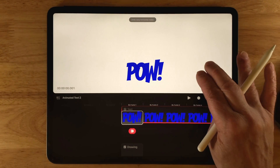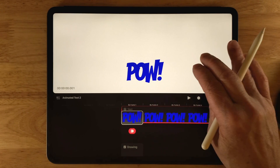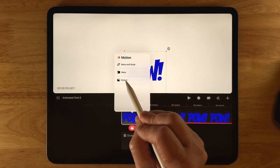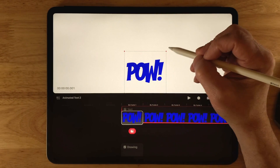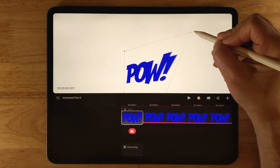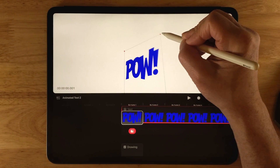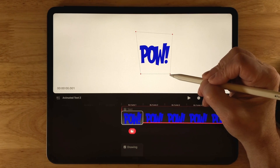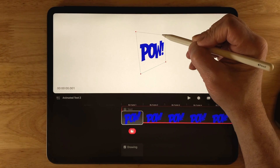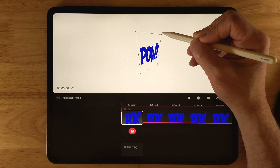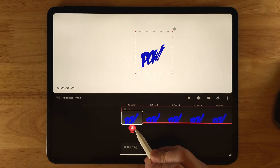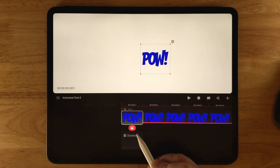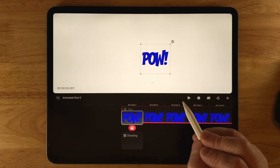I'll click Undo to remove that so I can show you Distort — you can't have both Distort and Warp on the same object. Click Move, then Distort. Dragging the corners lets you distort the text, which is useful for setting objects in perspective. Instead of undoing, you can click and hold on the keyframe and tap Delete Keyframe to revert it back to the original.